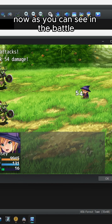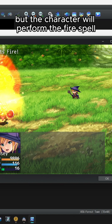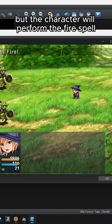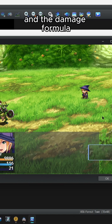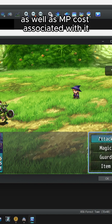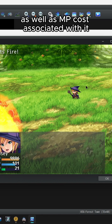Now, as you can see in the battle, the Attack command still says Attack but the character will perform the fire spell, and the damage formula as well as MP costs associated with it.